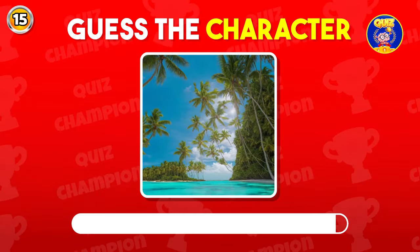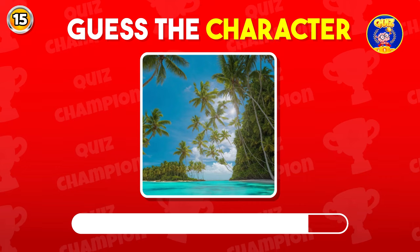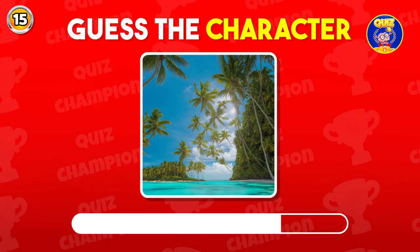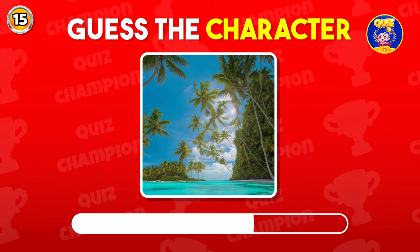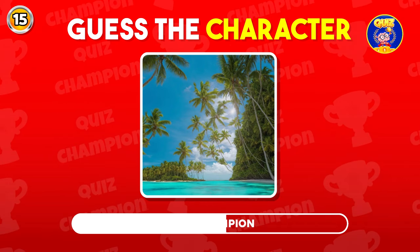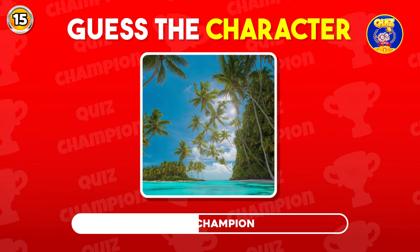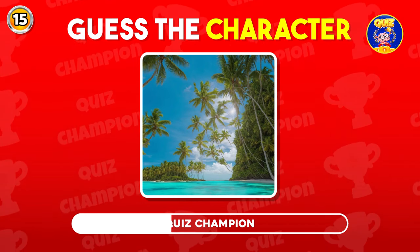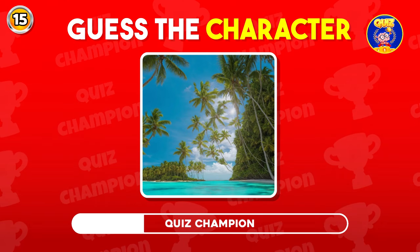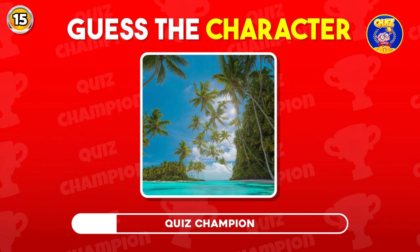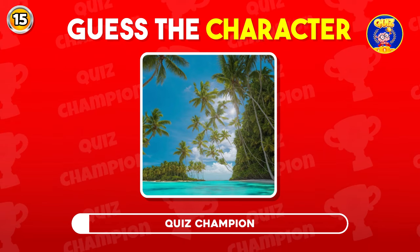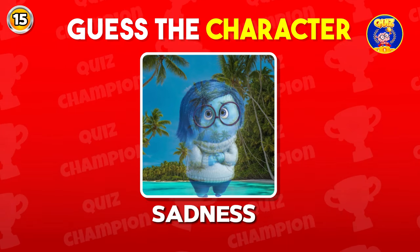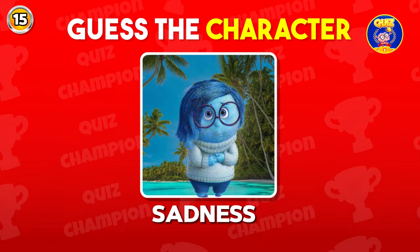Guess this character by Illusion. She is Sadness.